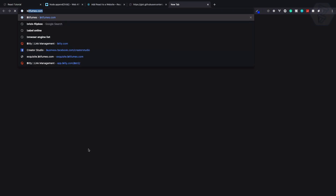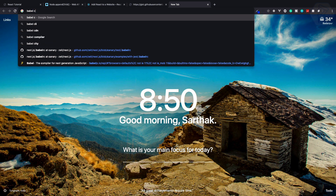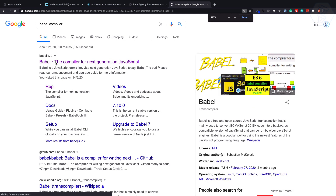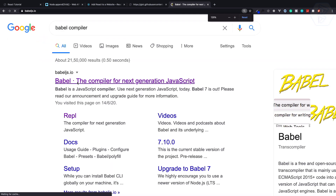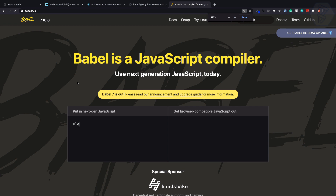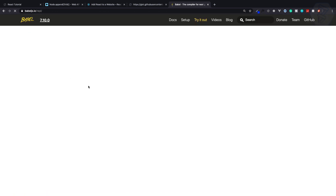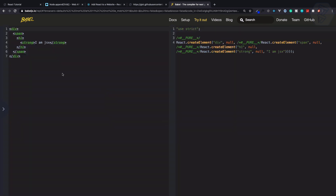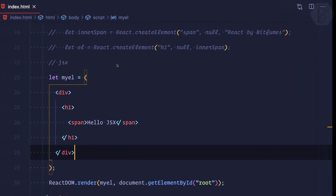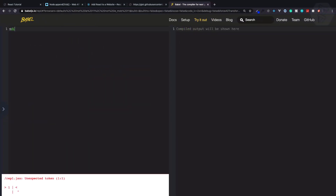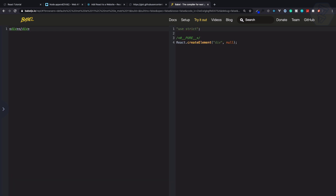For that I will take you to the Babel compiler. On the Babel compiler you will get the first result — the REPL — and I'll go to that. Now what I'm going to do is see how a div is actually converted into something useful.